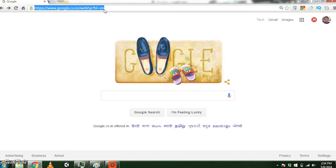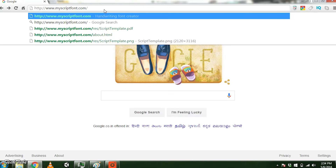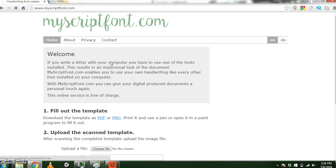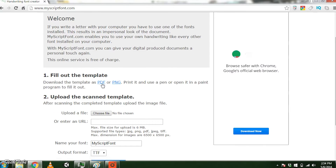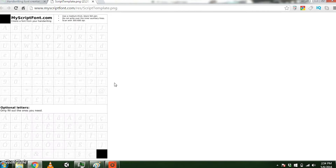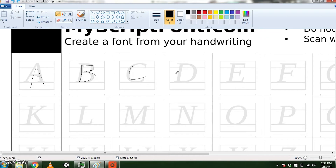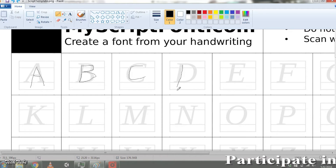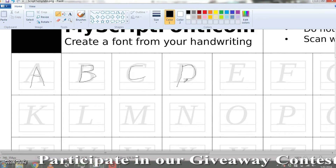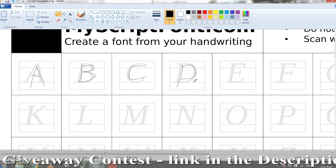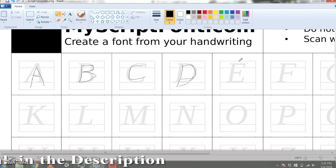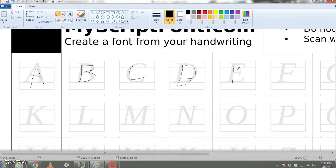Open your web browser on your computer and go to www.myscriptfont.com. Download the template as a PNG file and open it up in Paint. You can start writing using the pencil, but that'll definitely not look good. A better option is to print it out, write in your own handwriting, and then scan it back.